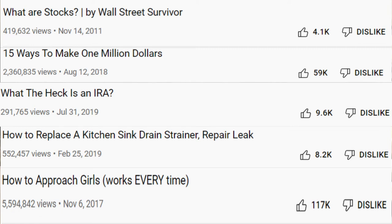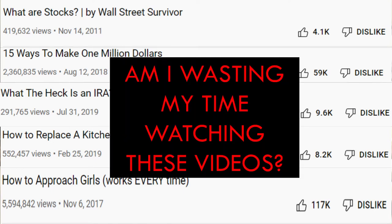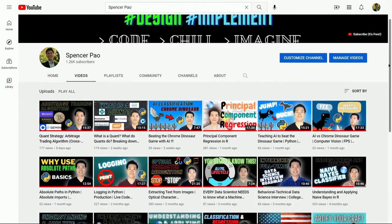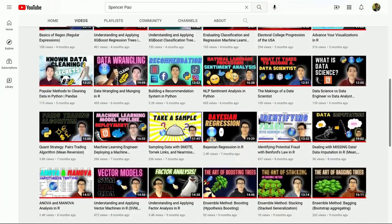I heavily dislike the hiding of the number of dislikes for each video because I find myself wondering if the video I'm watching is high quality. I'm aware there might be other folks in a similar boat, so I'm doing everything I can to make sure your experience is more enjoyable when you're browsing through my YouTube content.